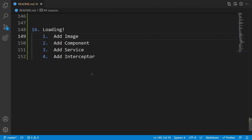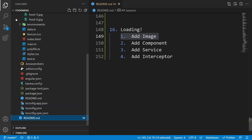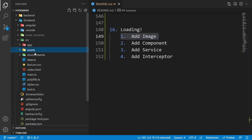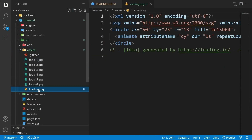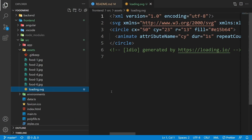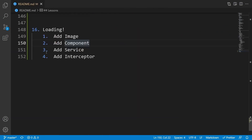Here is the roadmap for this lesson. Let's start by adding an image to use as the loading indicator. It could be any image, but you need to remember its address. I want to copy mine from the explorer inside the assets folder with the name loading.svg. If you want to use the same one, you can find it via the link in the description below.